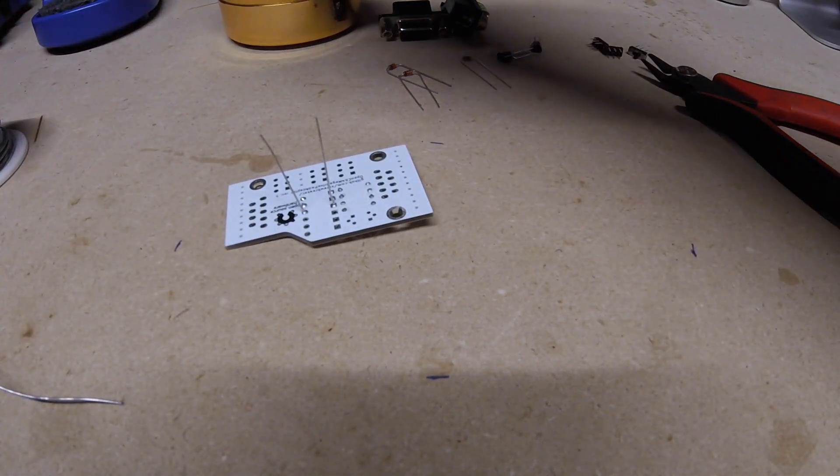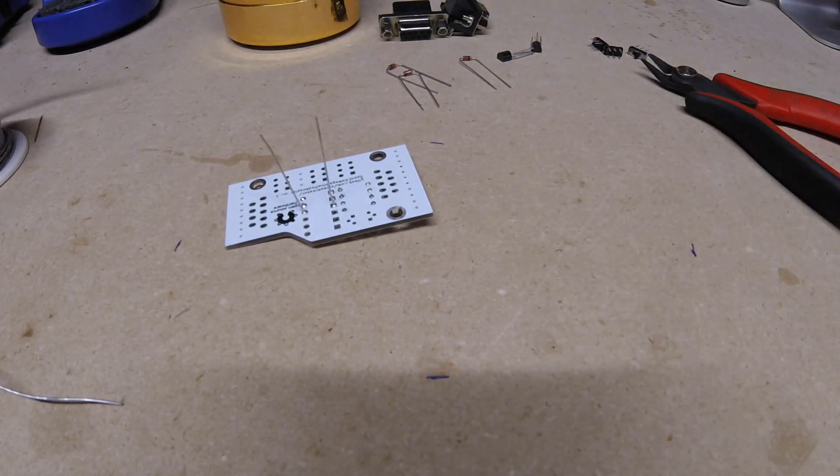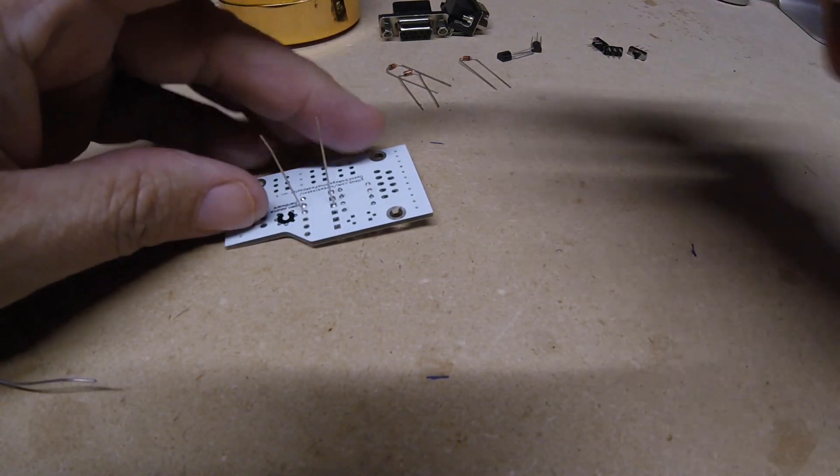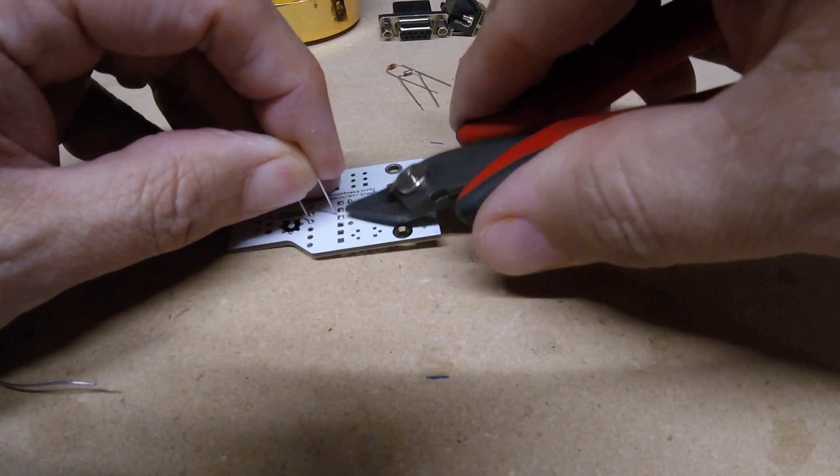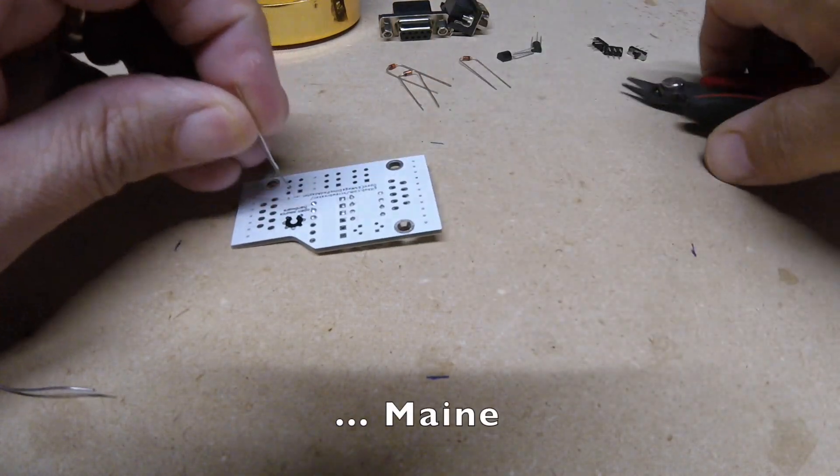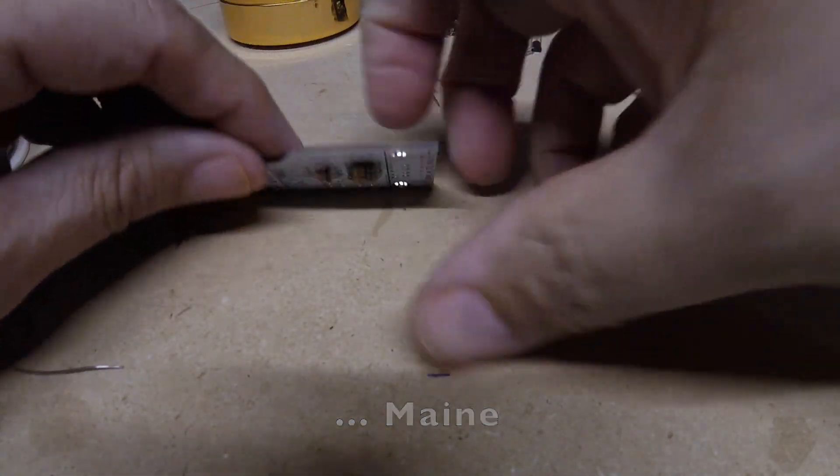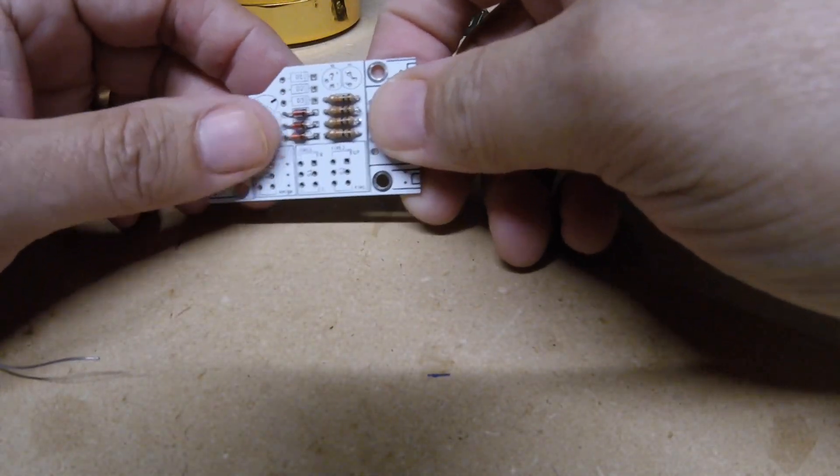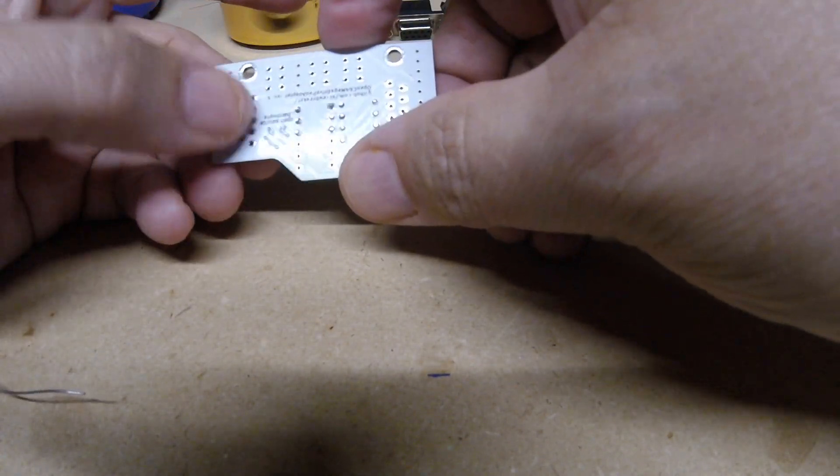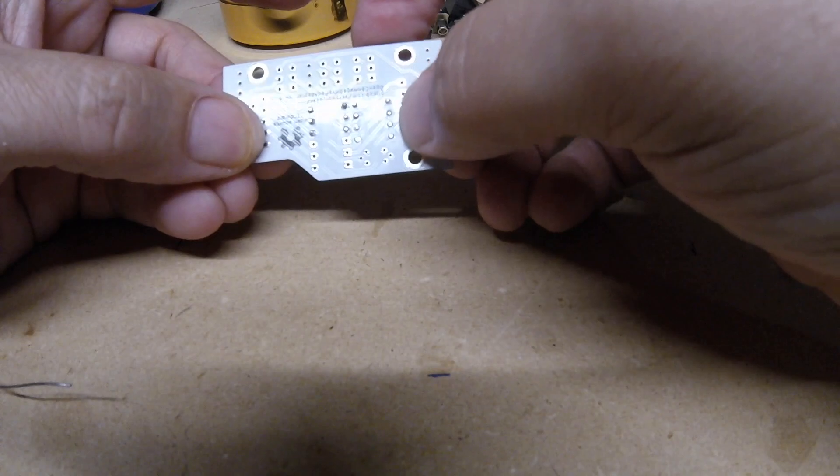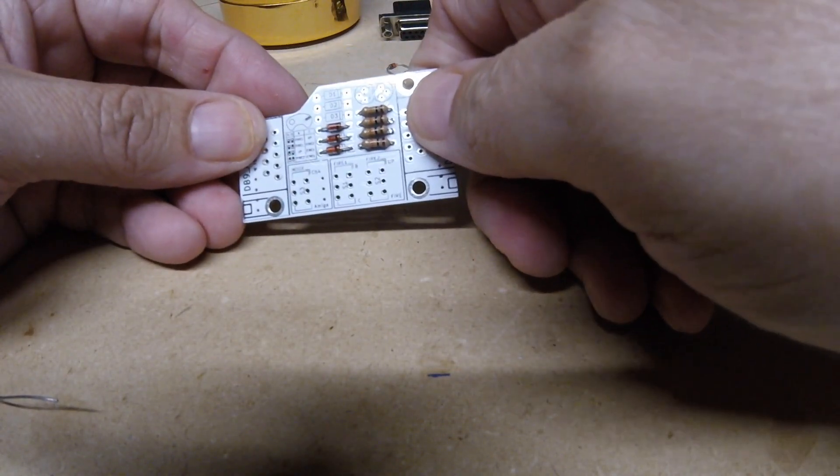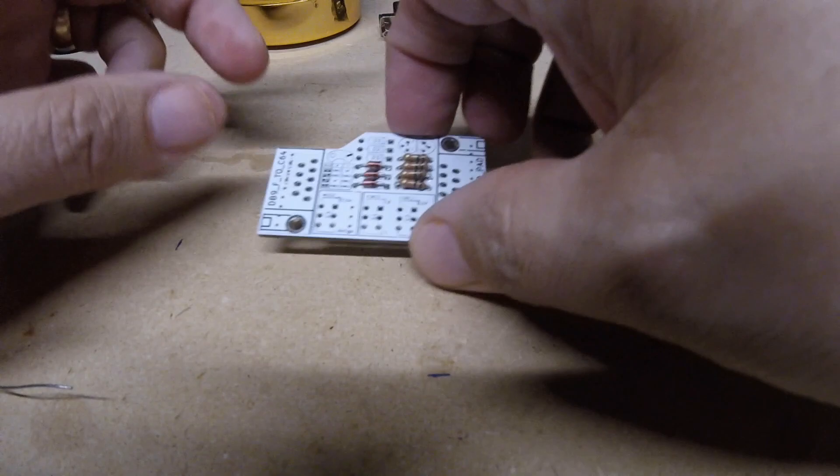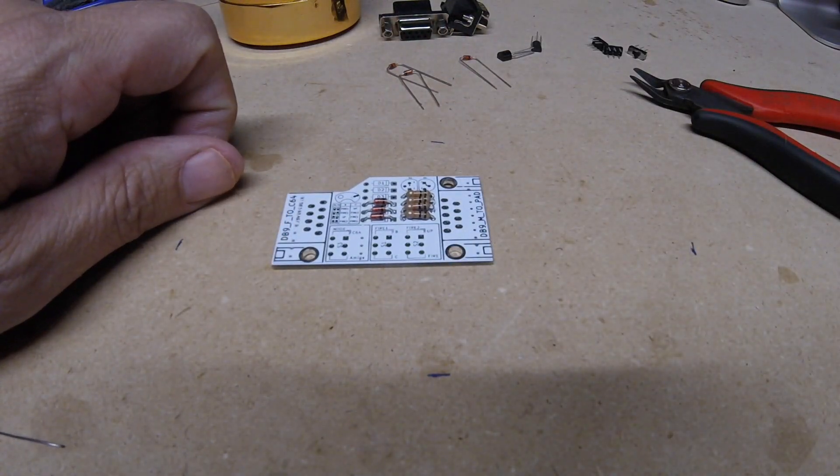Perfect. I use the 0.5 millimeter flux core solder, works good for me. The full one millimeter is way too thick. I will probably use that on the DB9 connectors because they're so big. All right, that's that, now fast forward to the next part.